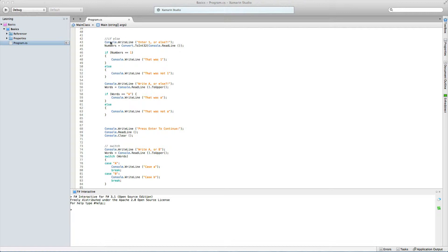The first thing I want to do here is write out a console.WriteLine as we discussed last time. It will say 'enter 1 or anything else', and it will put that into our int called numbers. As we discussed last time, we convert it into int format and then put the number straight into the int called numbers.